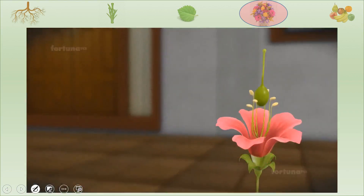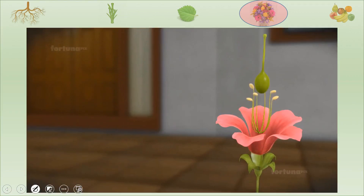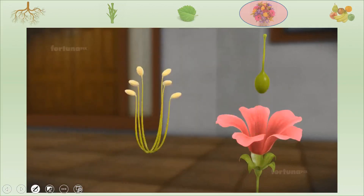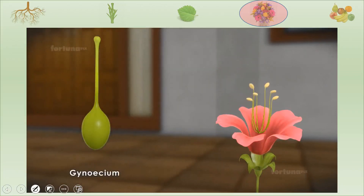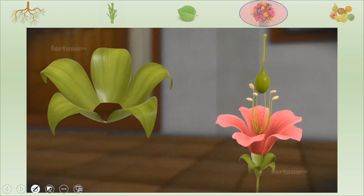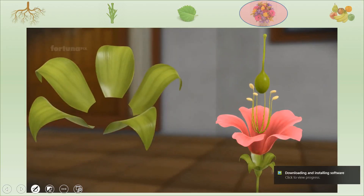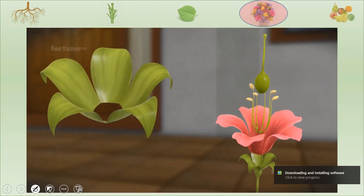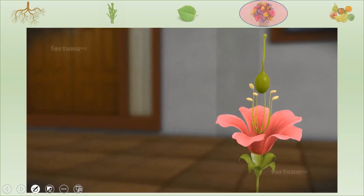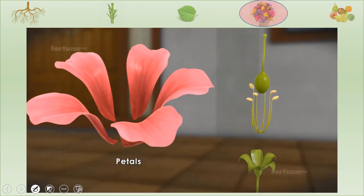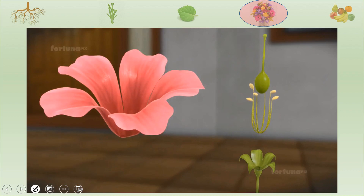A flower is made up of four concentric whorls: the calyx, the corolla, the androecium, and the gynoecium. The calyx is the outermost whorl and is made up of leaf-like structures called sepals. The next floral whorl, the corolla, is made up of familiar, colorful, delicate structures called petals, which attract insects.